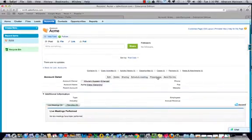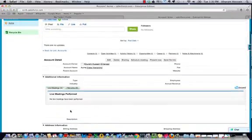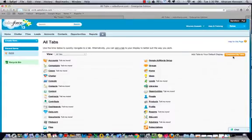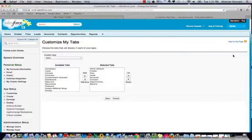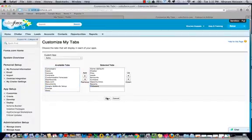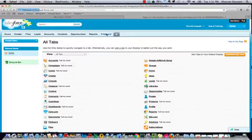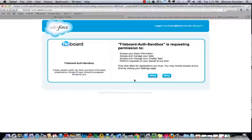The Fileboard buttons now appear in every account in Salesforce, along with the Visual Force component which keeps track of live meetings and file links. Now let's add the Fileboard tab. Our Fileboard tab has now been added — let's go to it and authorize the sandbox.